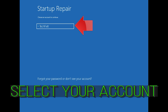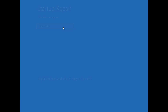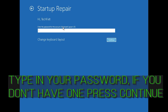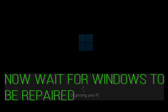Select your account. Type in your password — if you don't have one, just press Continue. Now wait for Windows to be repaired.